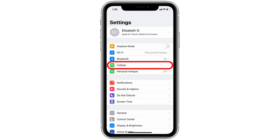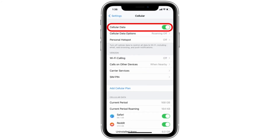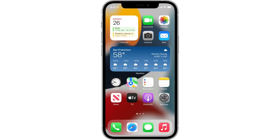Then go to Settings again, click on Cellular, and make sure that cellular data is turned on.